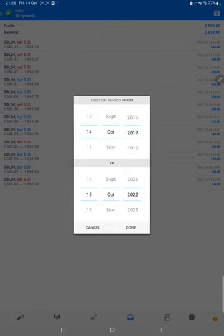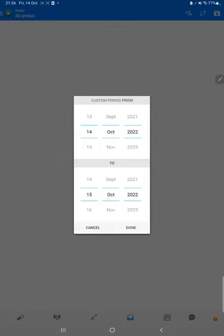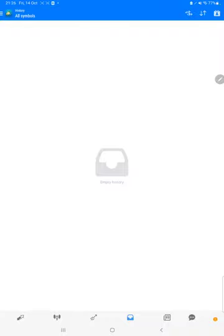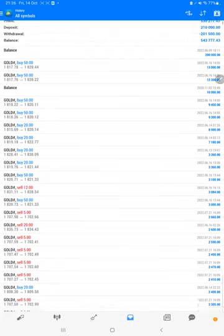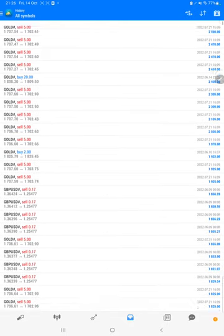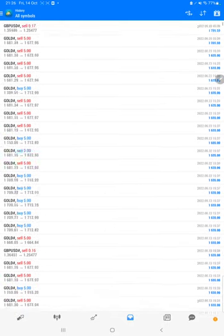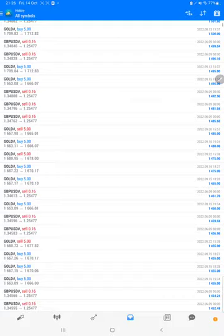Here we will select a custom period so total history will be available. The total profit is five hundred thirty-five thousand dollars. There is a current balance of five hundred forty-three thousand dollars. We can verify each and every trade set we have taken here and see how much profit and loss we have made.